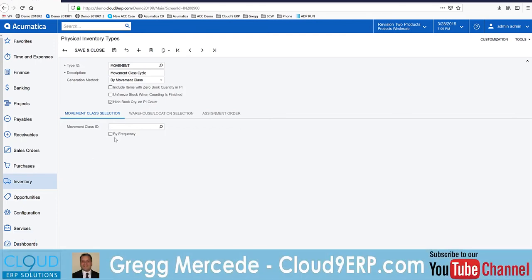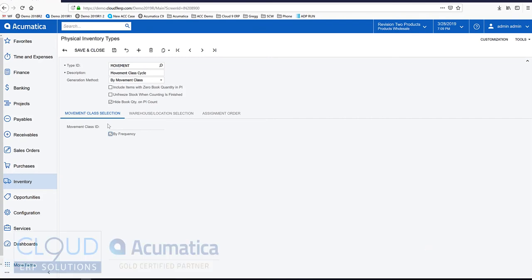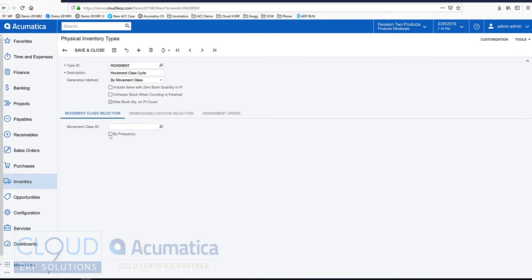So if we go here and we select by frequency, not picking a specific movement class, then Acumatica will go through and it'll use the counts per year and maintain those counts against each item. So if we go by frequency and save this.